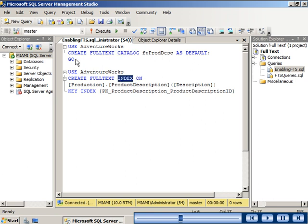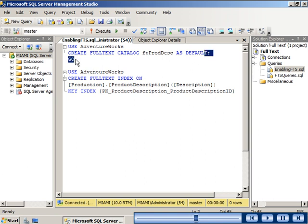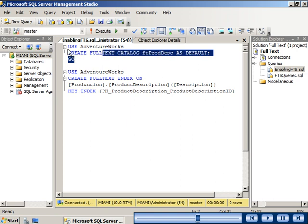The first step is to create a full text catalogue. Use the AdventureWorks database to create a full text catalogue named ft-prod-desk. This will be set as the default catalogue. We will highlight the code and run it.